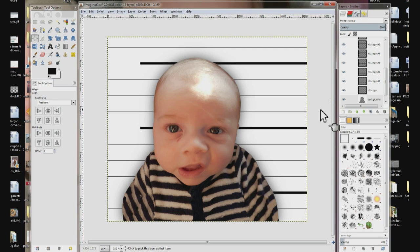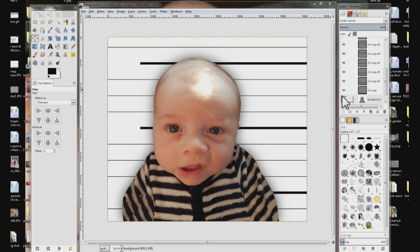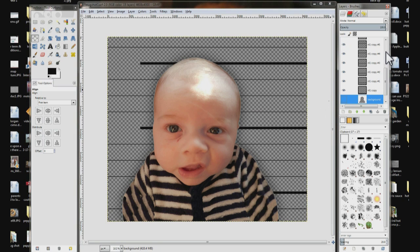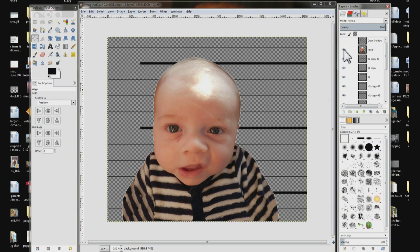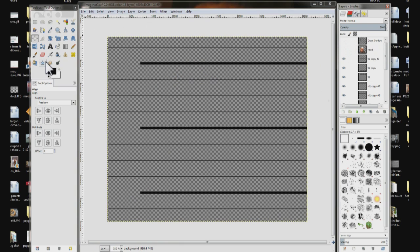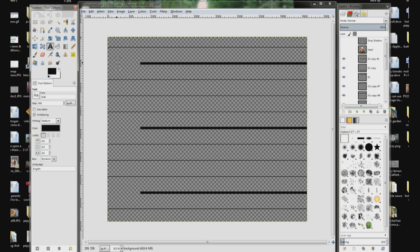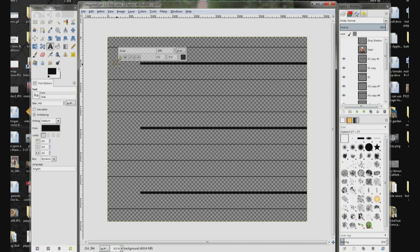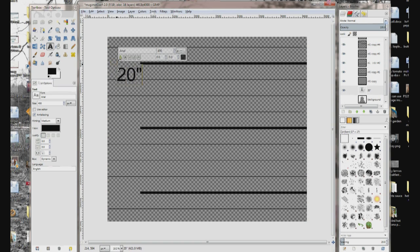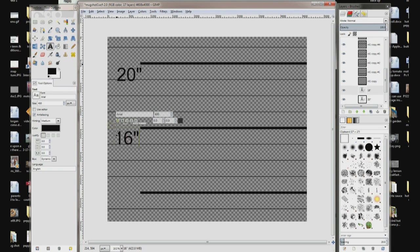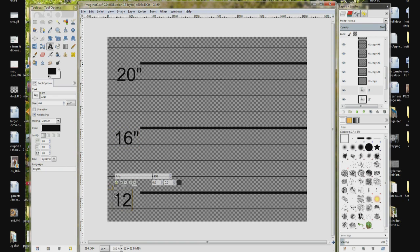Now we are going to put the numbers down the left side. We are going to need the align tool to do that, so we are going to shut the background layer off again, and the head, and the drop shadow. Now come over here, choose the text tool. Make sure it is on Arial, font size of 400. Come over approximately how far in you want from the edge and click. Type in your numbers — my first number is 20 inches. Come down here, click, type 16. And right here, 12.